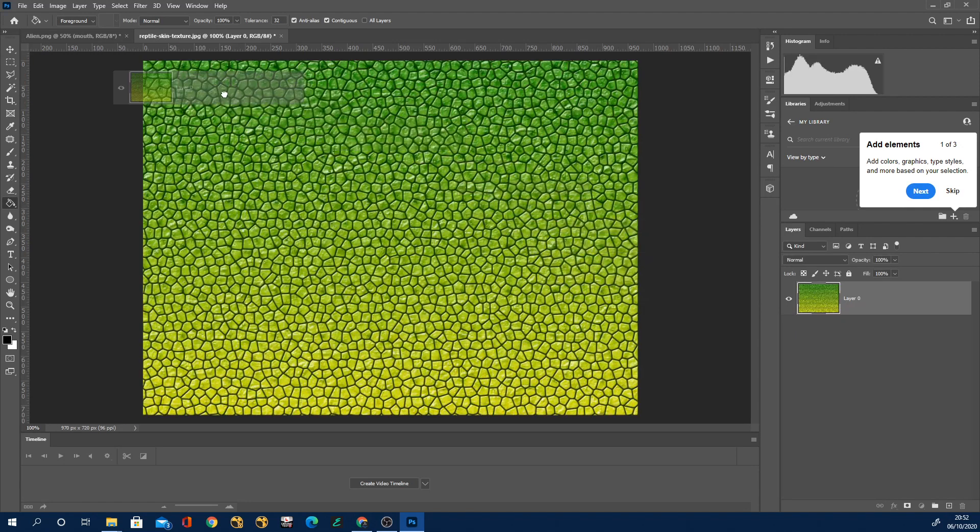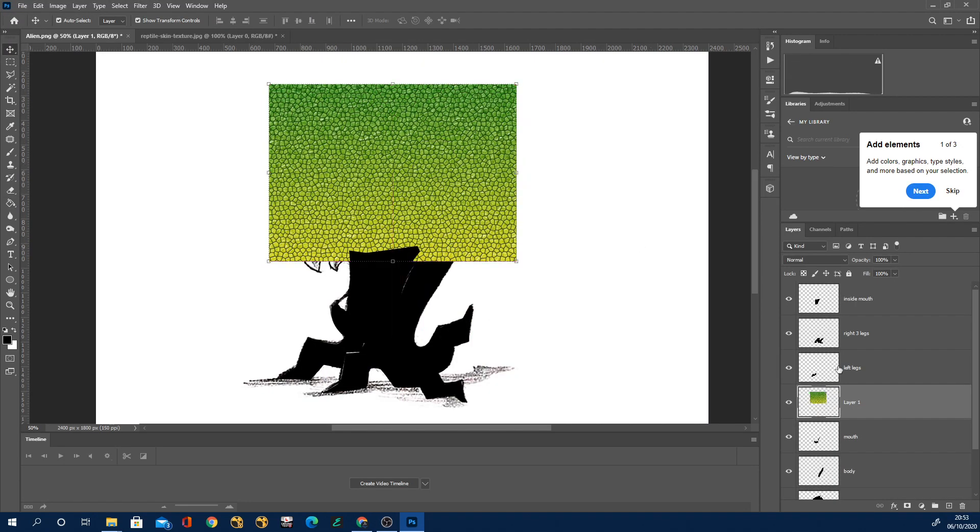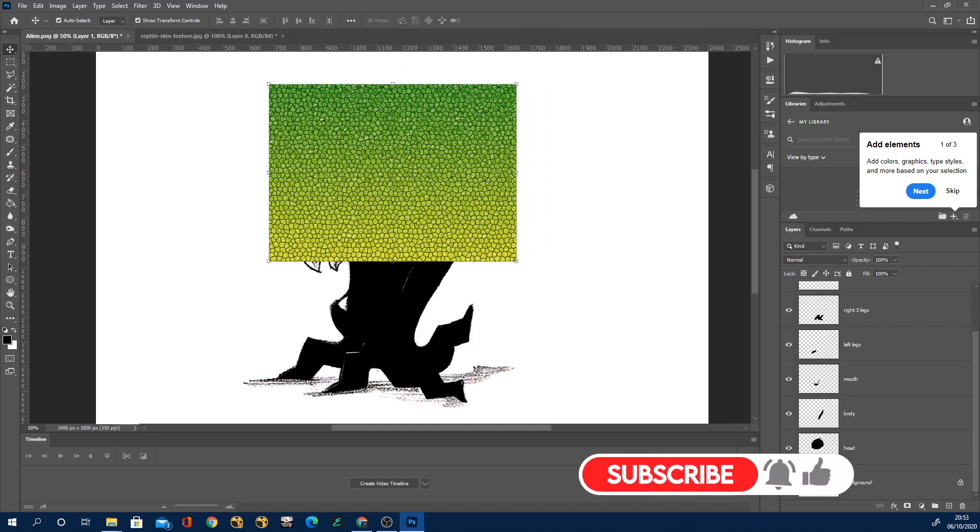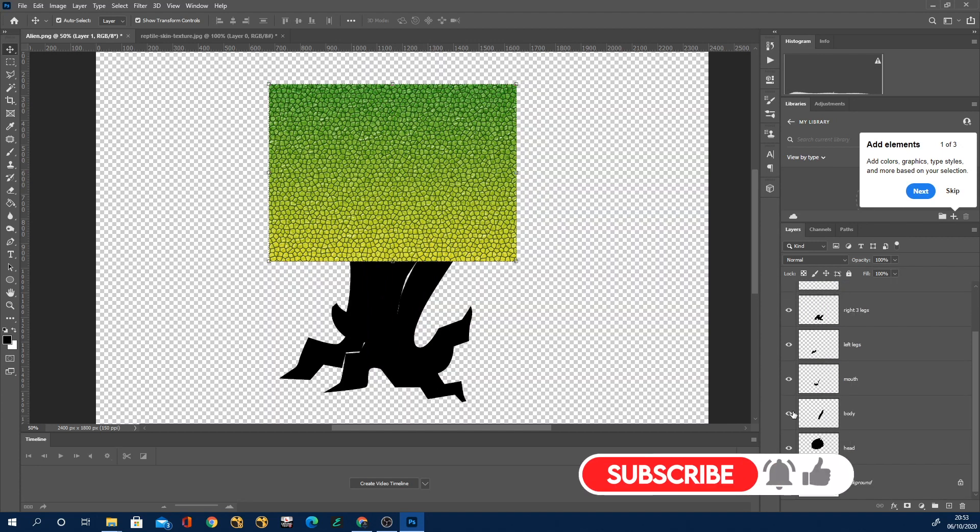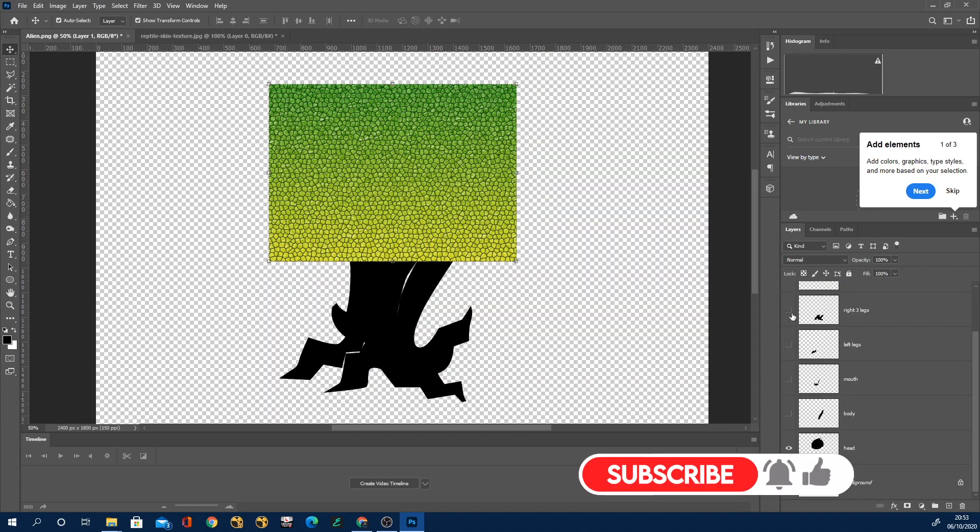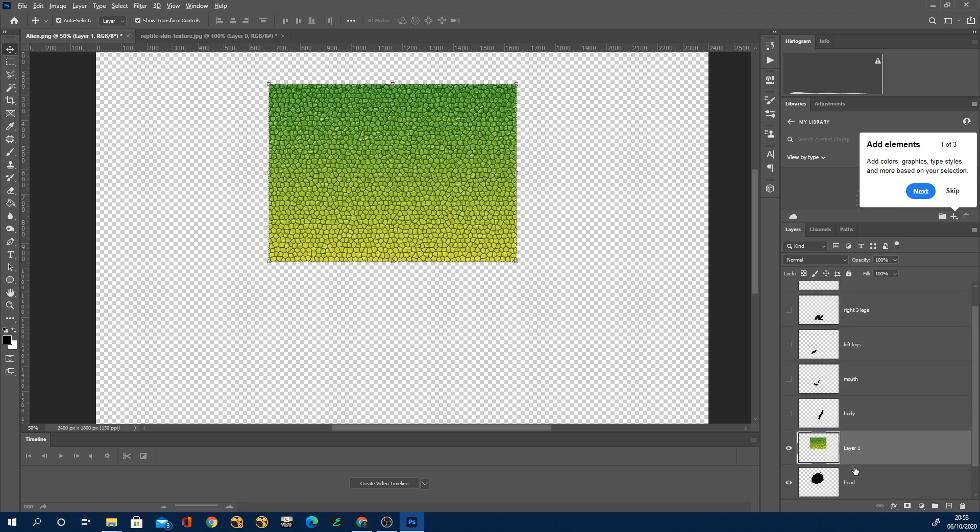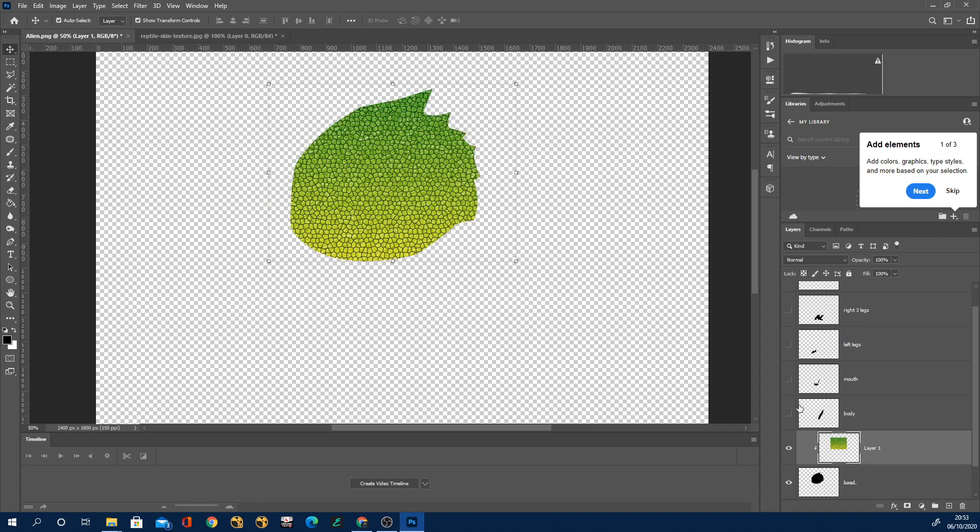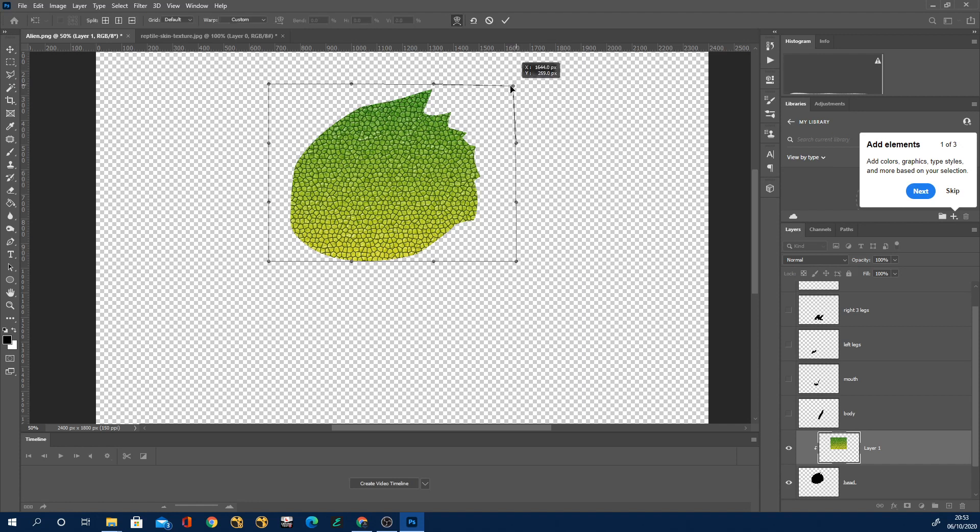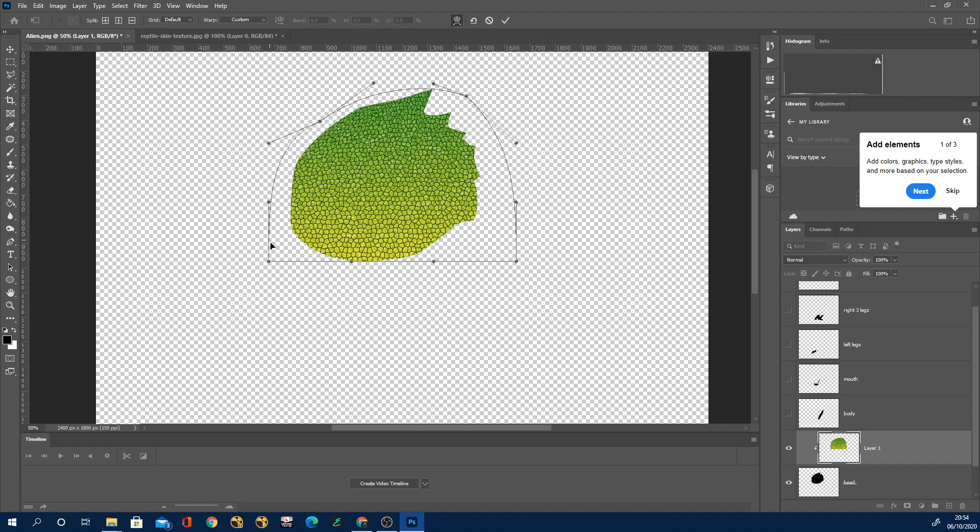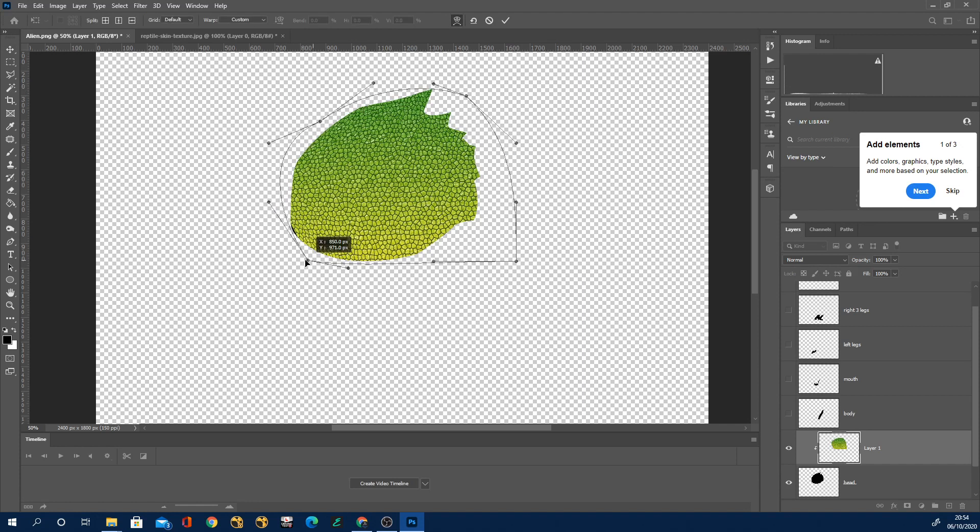So next I started looking online for some textures and I found this really nice scaly texture that I liked and I thought this would work quite well. I'm not too worried about the color. But what I did is I brought this layer into Photoshop and then I put it just above the head layer where I'd cut out the head and then I used my Alt button and clicked the two layers so that the texture would adopt the clipping mask of the layer below.